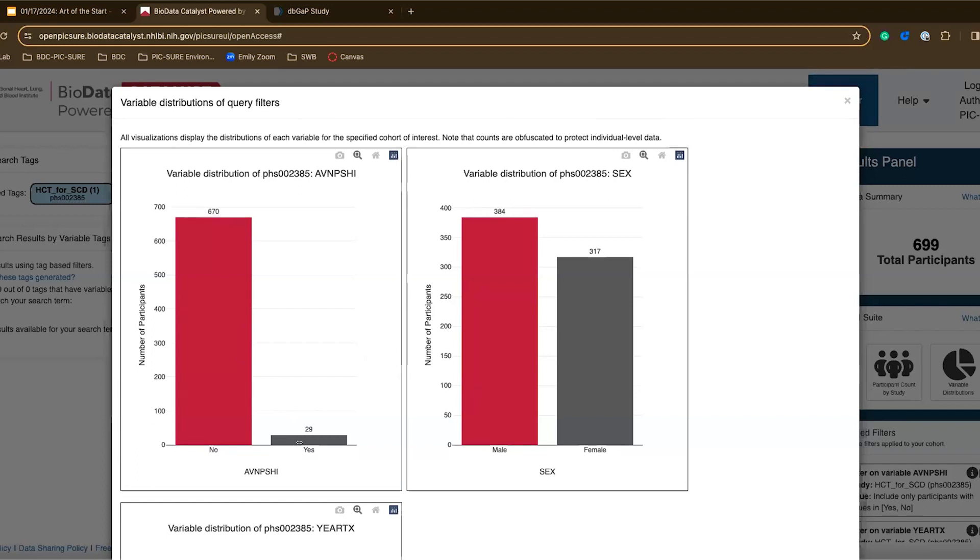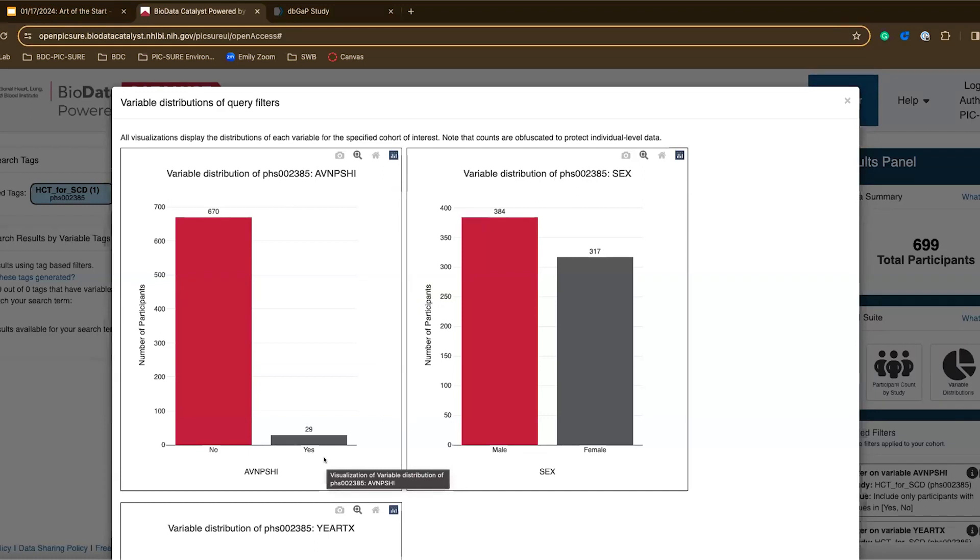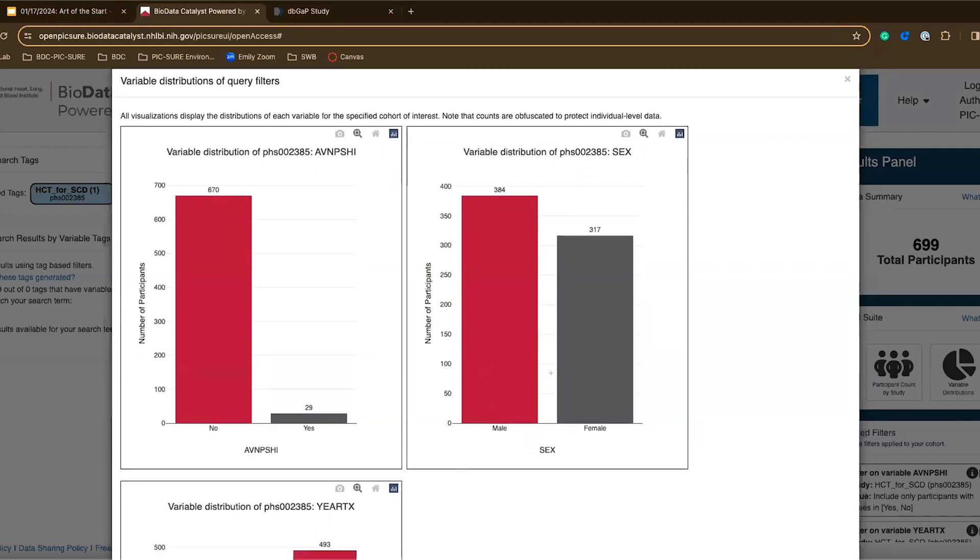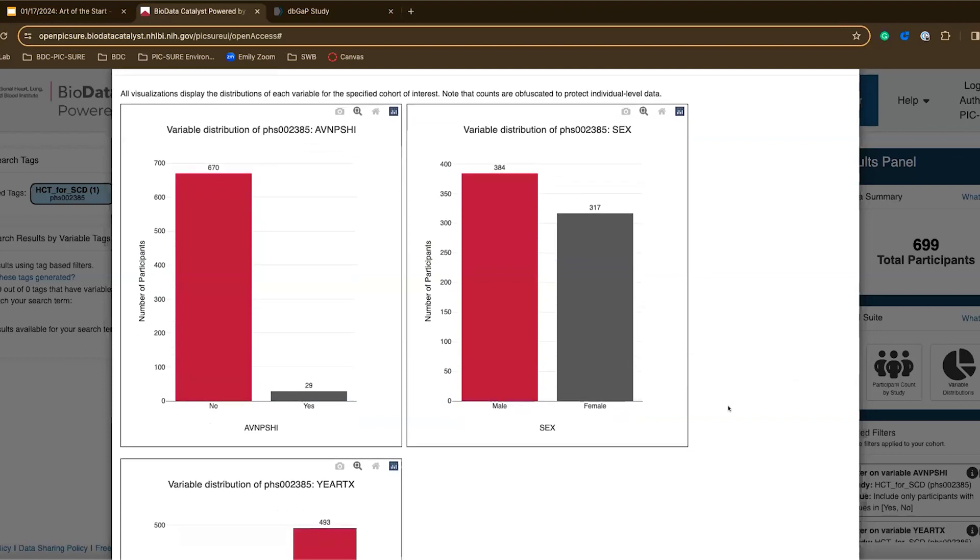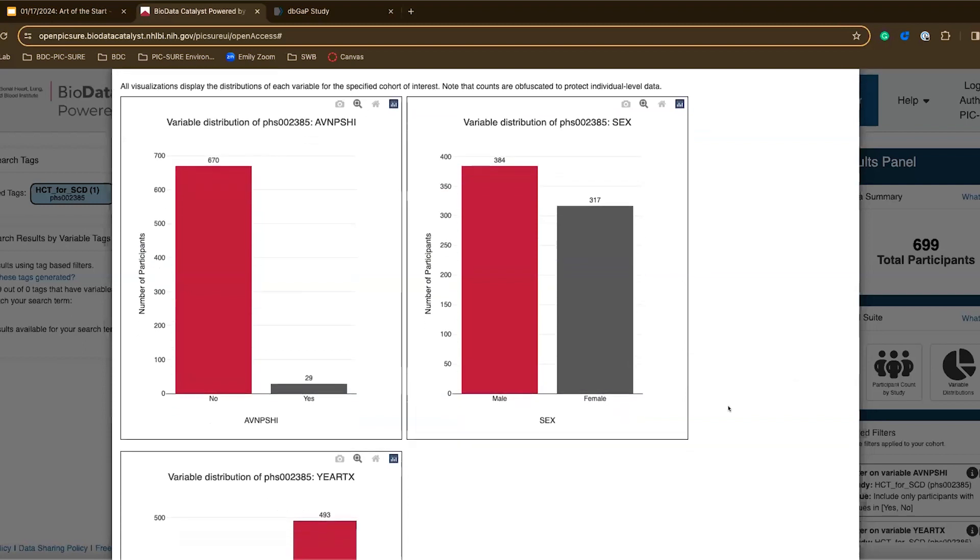This is really helpful because I can see here that maybe if I'm interested in researching avascular necrosis there are only about 30 people or 30 participants that did have this symptom in this study. And so maybe my plan statistical analysis is underpowered here based on these numbers. However the split between male and female for this group is pretty equal, 380 versus 320 or so males versus females.